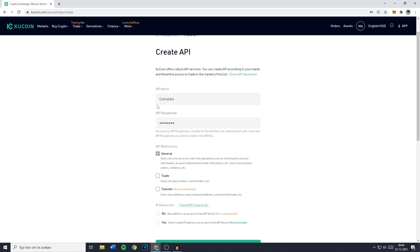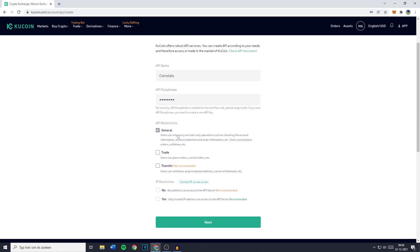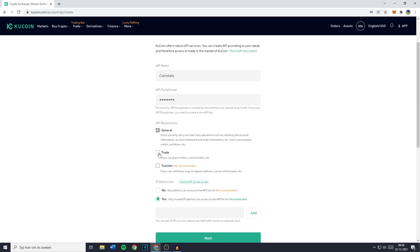Once you've given your API key a name and filled in the API passphrase, you can scroll down and go over to the API restrictions. Now you want to make sure that only general is checked. So if either trade or transfer is checked, make sure to uncheck them.